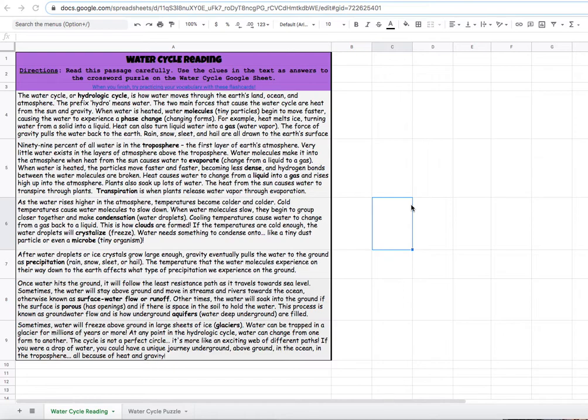The first sheet down here is your reading and informational text. It says water cycle reading. When you click here, it will take you to the informational text.